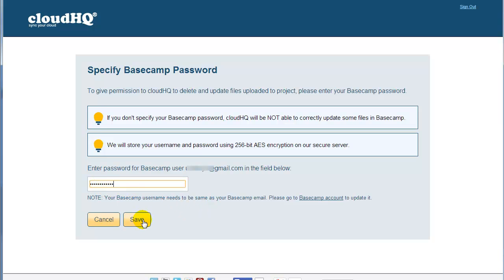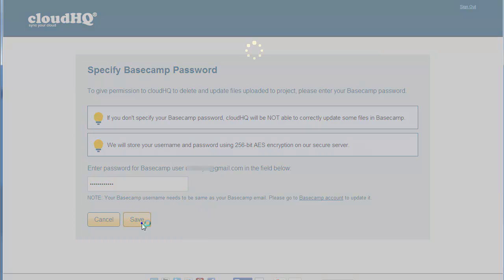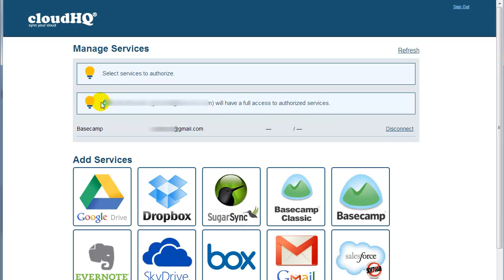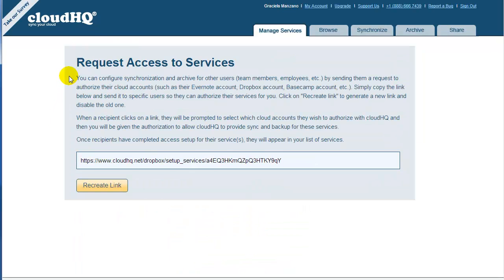As the last step, they will need to enter their Basecamp password. After this is done, you as an administrator will be able to sync and integrate Basecamp accounts of these users with Box.